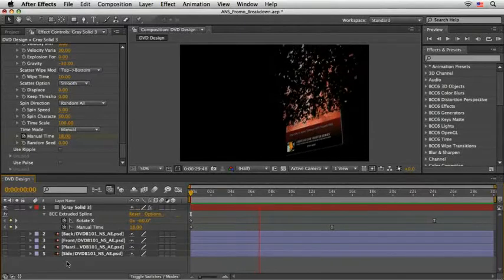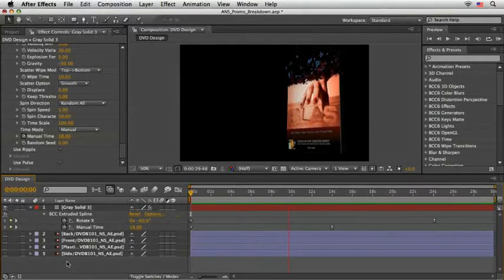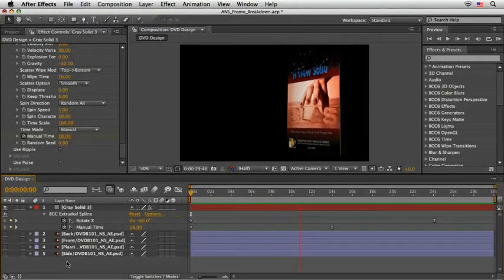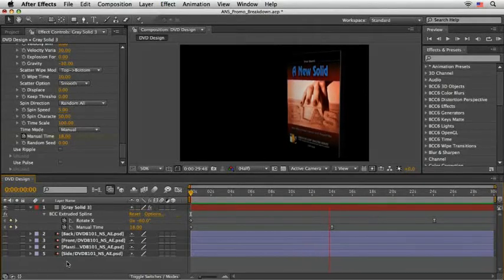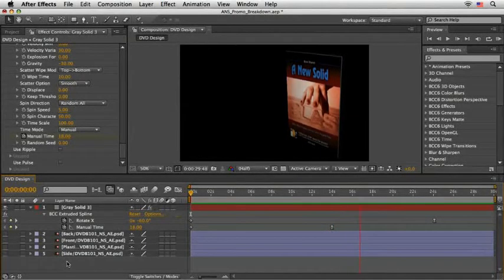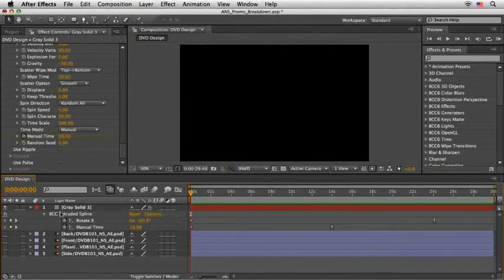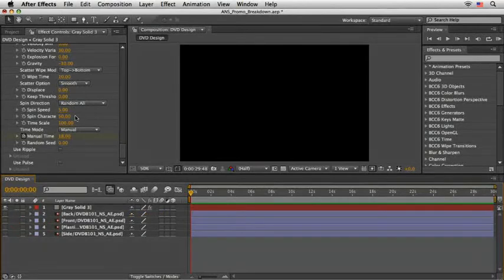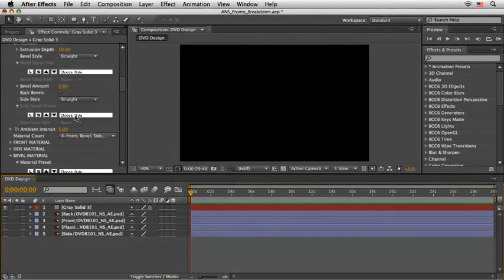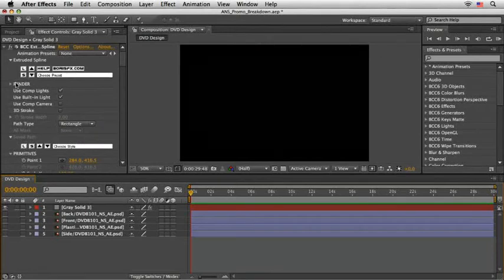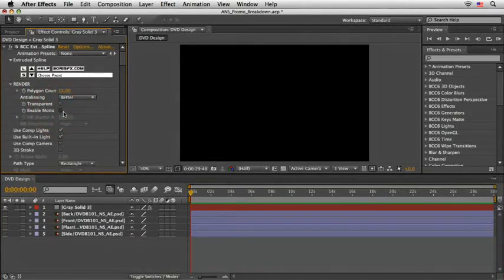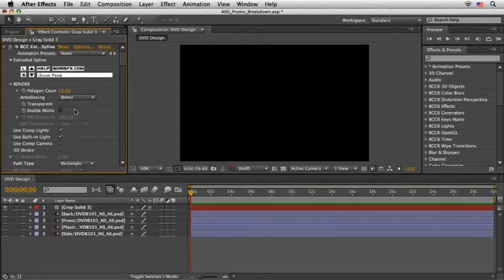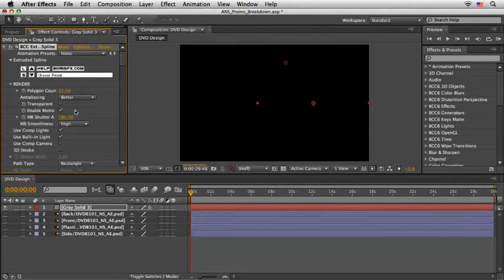In order to work faster from this point, I would highly recommend that we will render a fullres proxy out of this comp. So, go back to the effects controls, and just before we are rendering, let's open the render section here and enable motion blur for the BCC effect. You must do it over here and not with the regular switch of the layer and the motion blur switch in the timeline. Once done, then select the comp and go to File, Create Proxy, Movie.